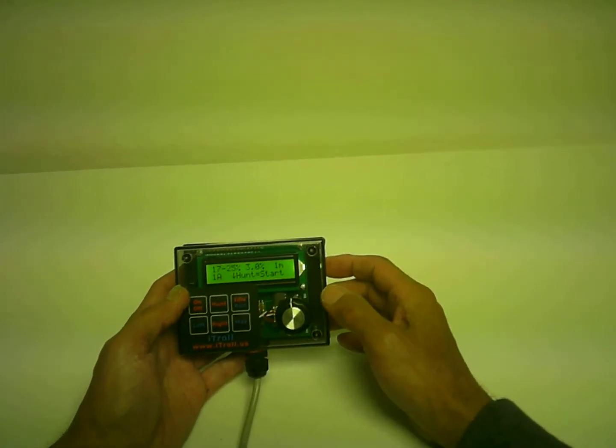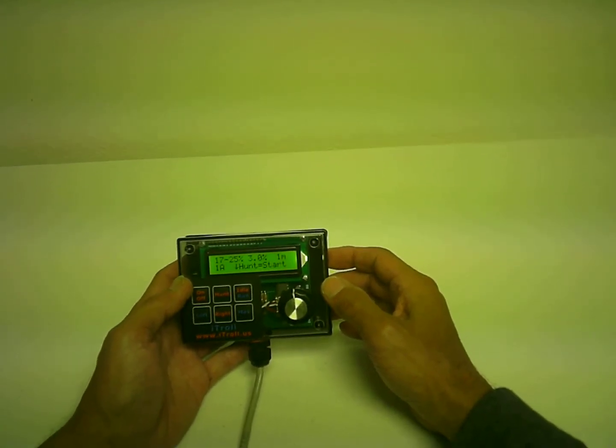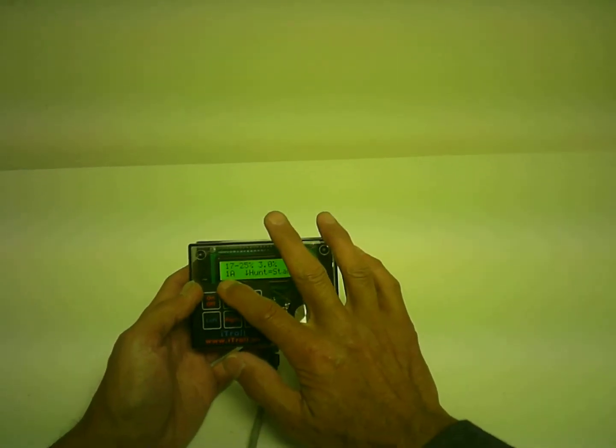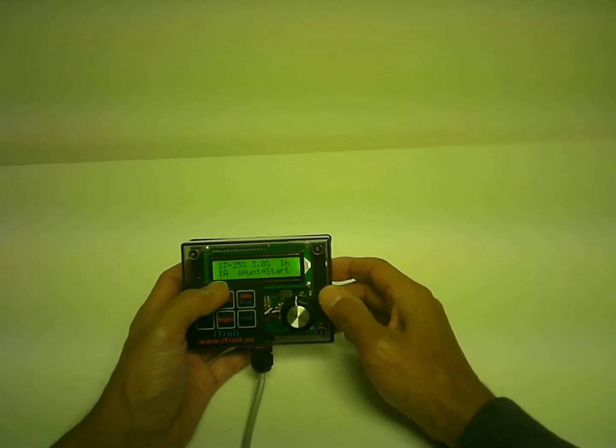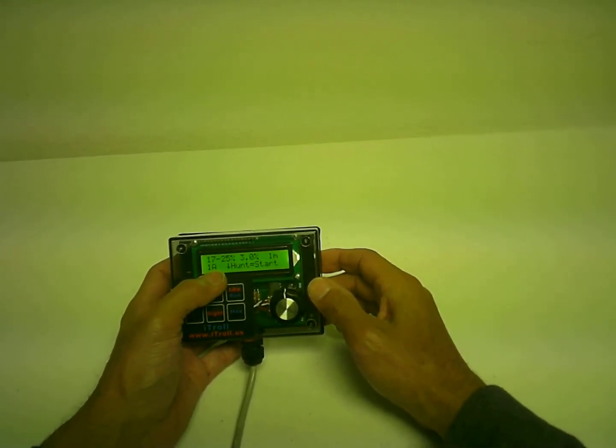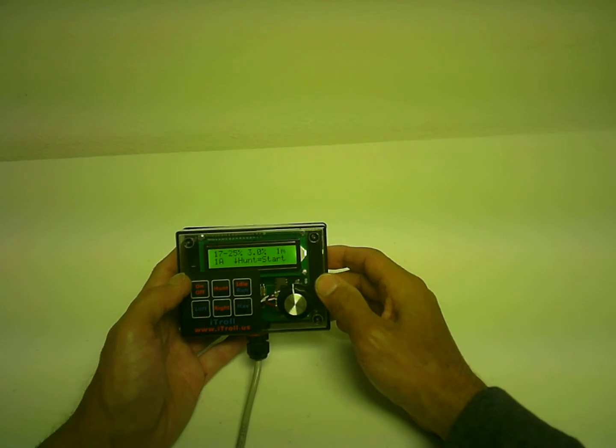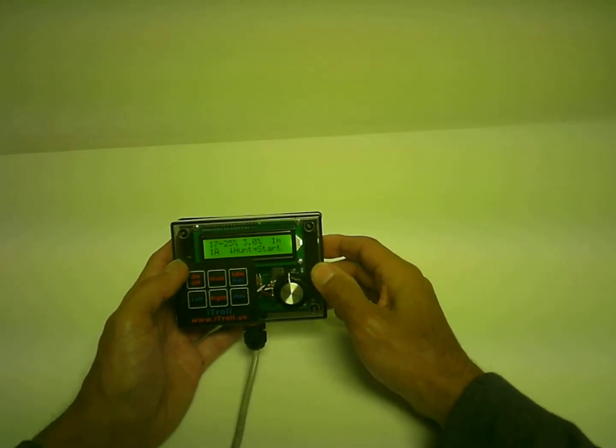As you know, iTrolls can do two motors. So what the 1A means, it's motor 1, and A is the first hunt program in memory.